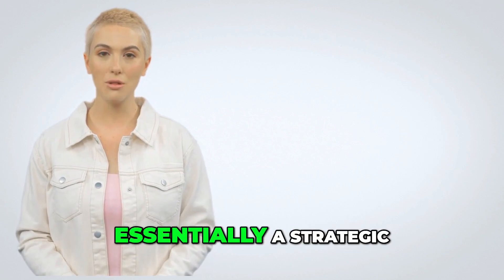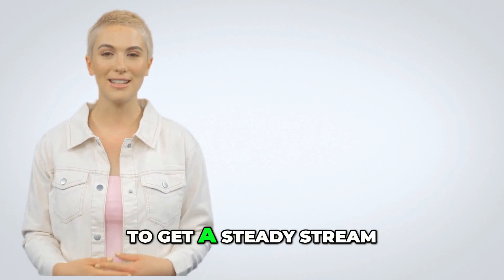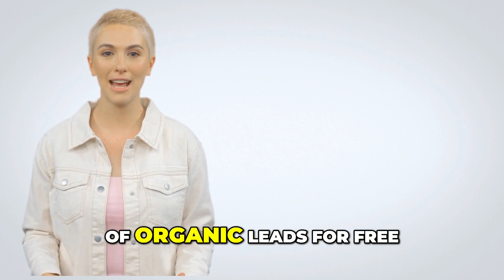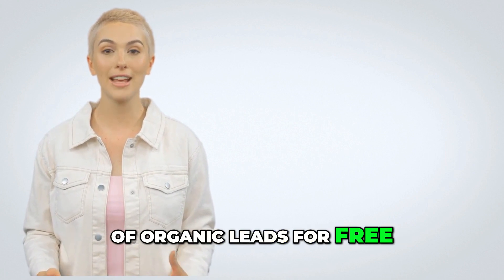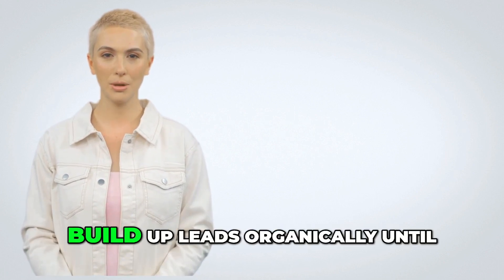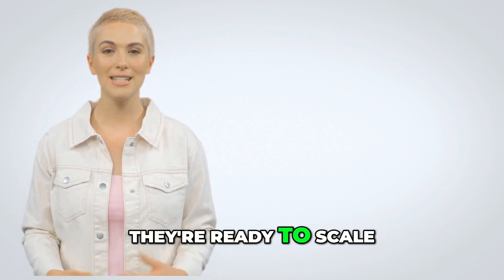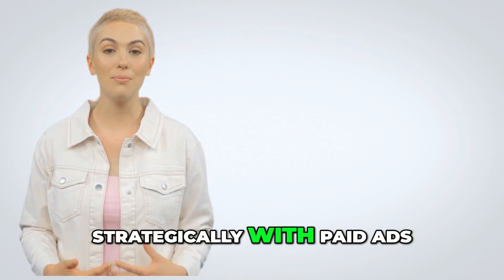The sold system is essentially a strategic, step-by-step method for folks to get a steady stream of organic leads for free. The goal? To help people build up leads organically until they're ready to scale strategically with paid ads.